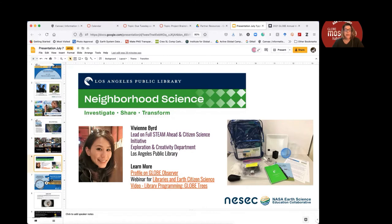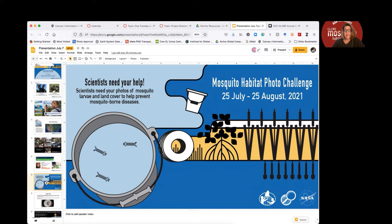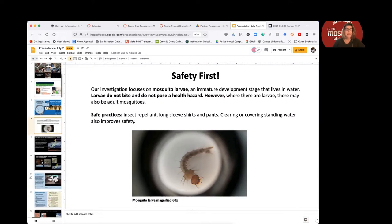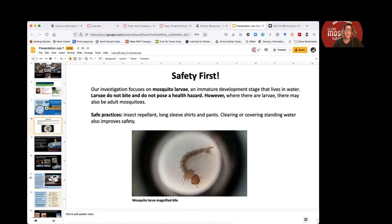So let's move on — this brings us to why we're here today. Scientists need your help; they need your photographs. We have a challenge coming up July 25th through August 25th. Safety first: while our investigation focuses on mosquito larvae — these are the immature developmental stage of mosquito that lives in water — they do not bite, they do not pose a health hazard, and they don't transmit disease. However, whenever there are larvae, there may also be adult mosquitoes. So we always want to practice safety and remind folks that when you're outside during mosquito season, it's always a good idea to use insect repellent, long-sleeve shirts and pants. Clearing or covering standing water improves the safety of your community, so participating in this is also a way to help your local community.